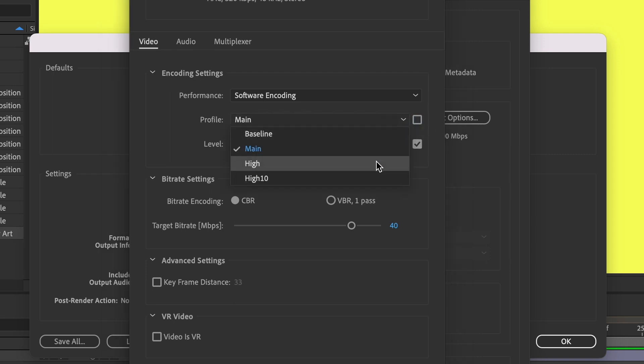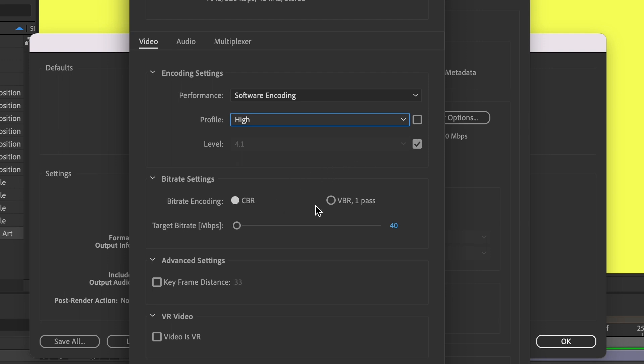I'm going to change this from Main to High. Then here under Bit Rate Settings, I'm going to change it from Constant Bit Rate (CBR) to Variable Bit Rate (VBR). VBR tends to produce higher quality results and it's usually best for on-demand streaming.